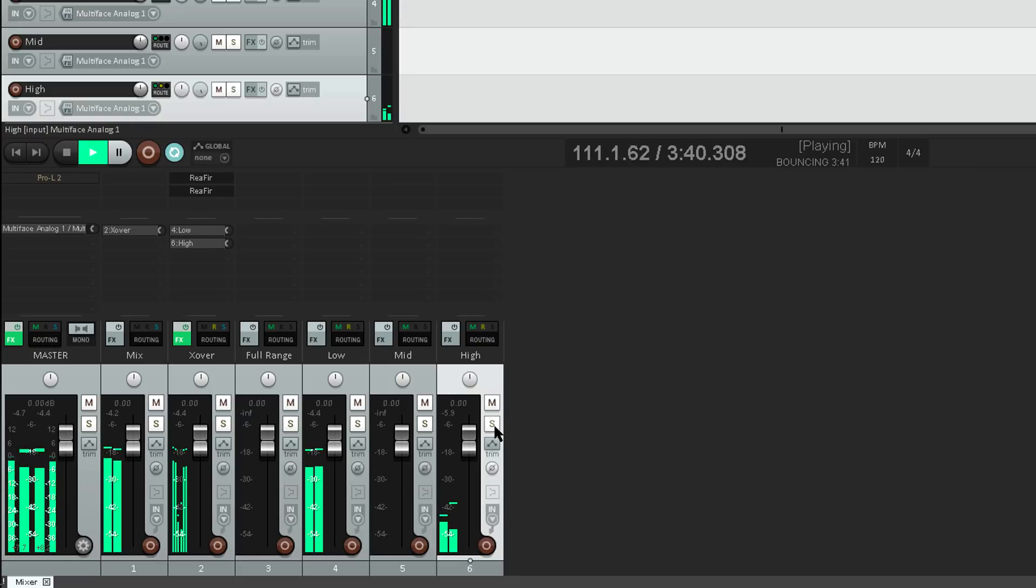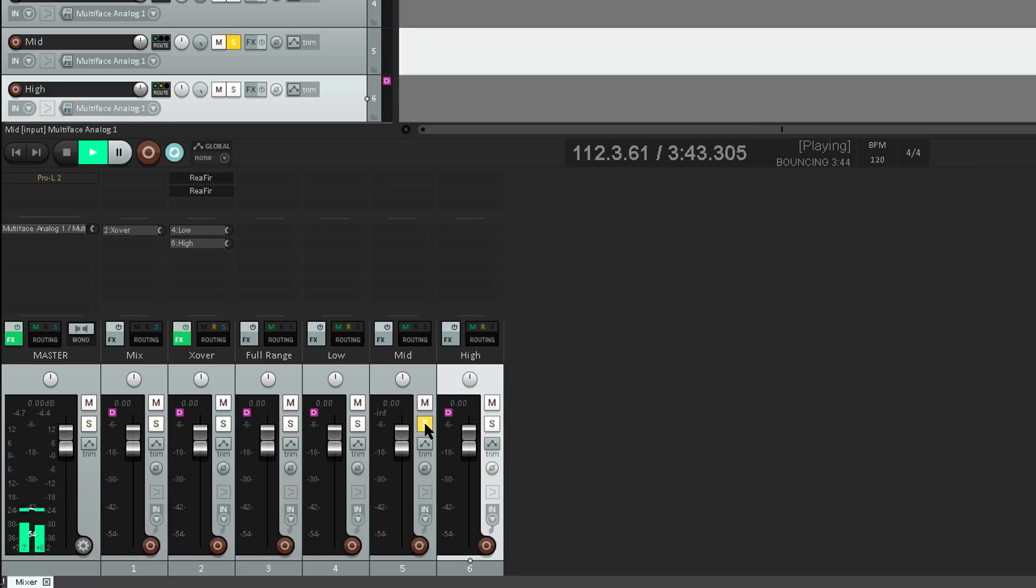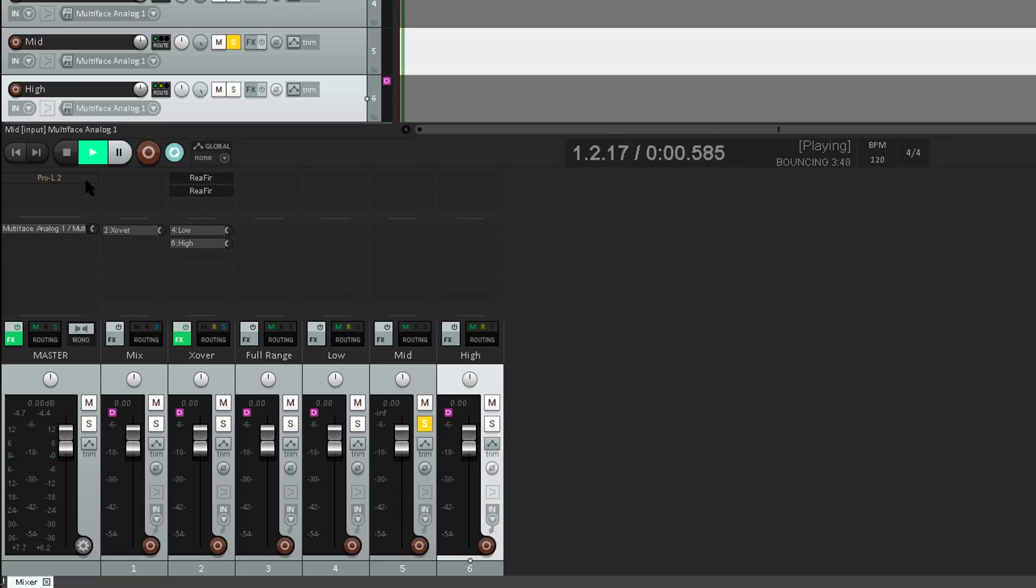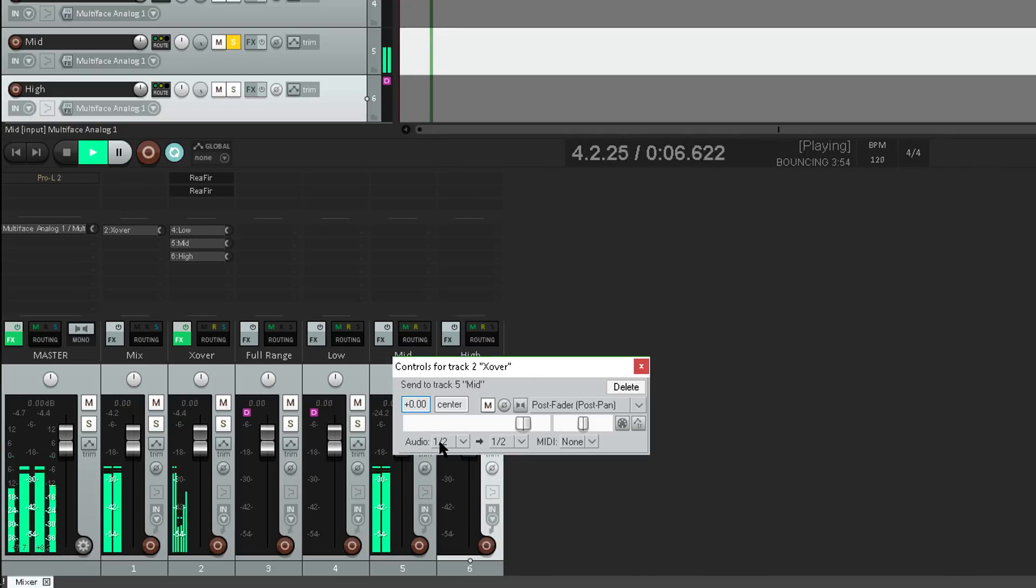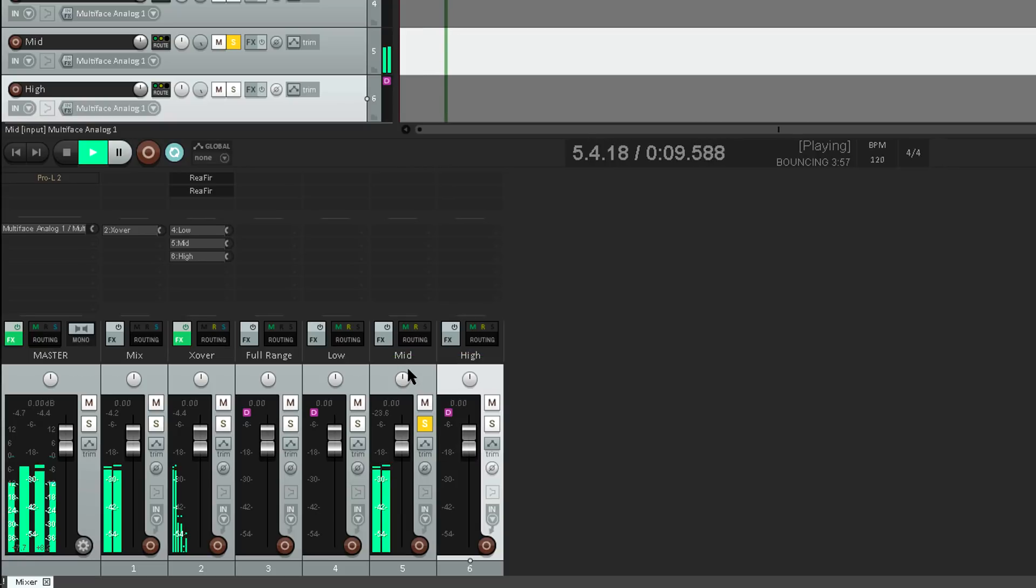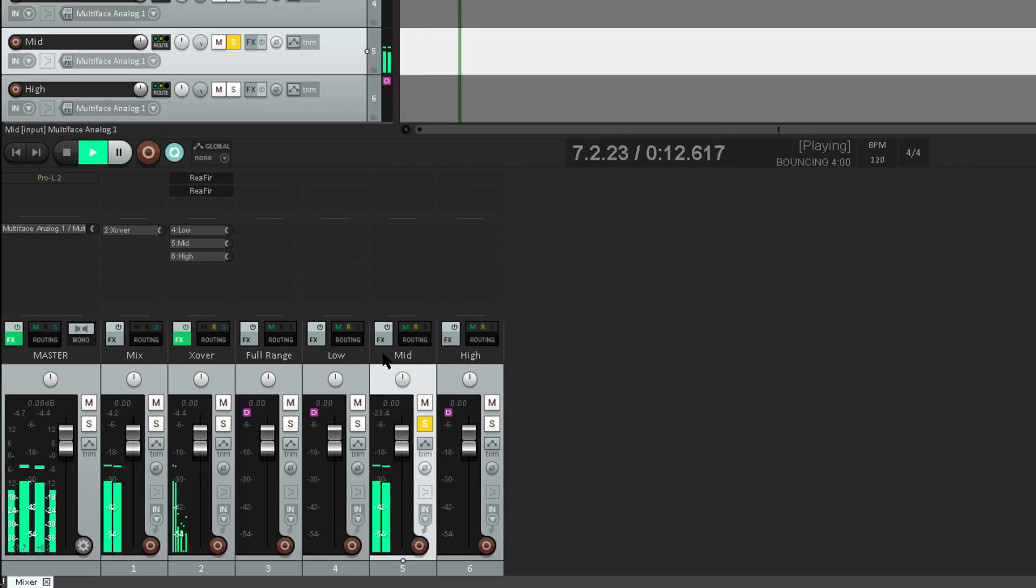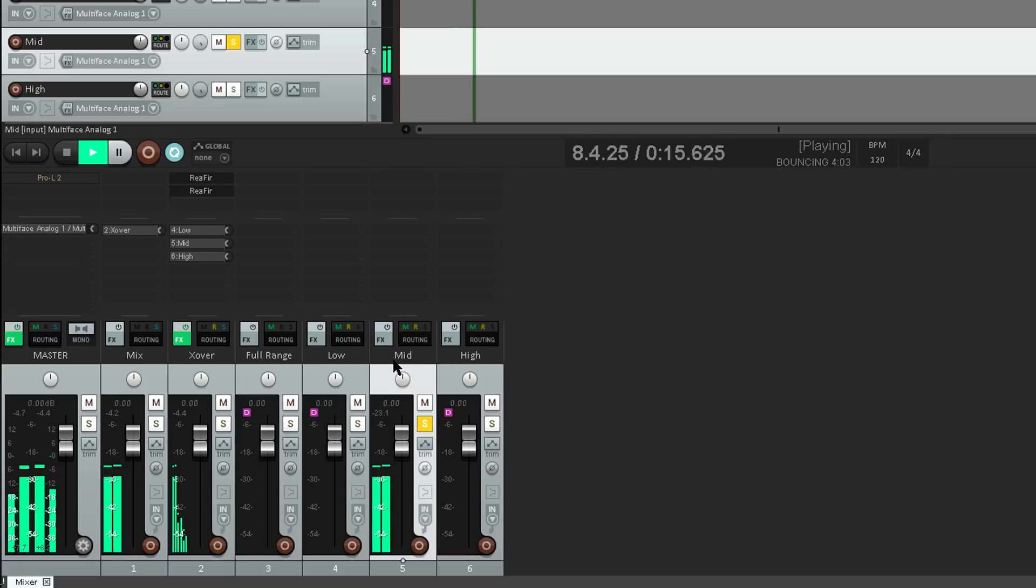But what about the mid frequencies? Let's solo the mid track, and rewind. And let's start by routing the full range signal. And now we need to remove the lows and the highs. But I can literally do exactly that.